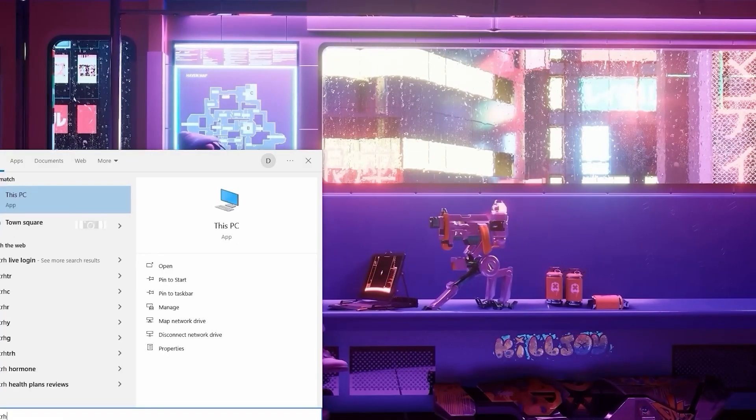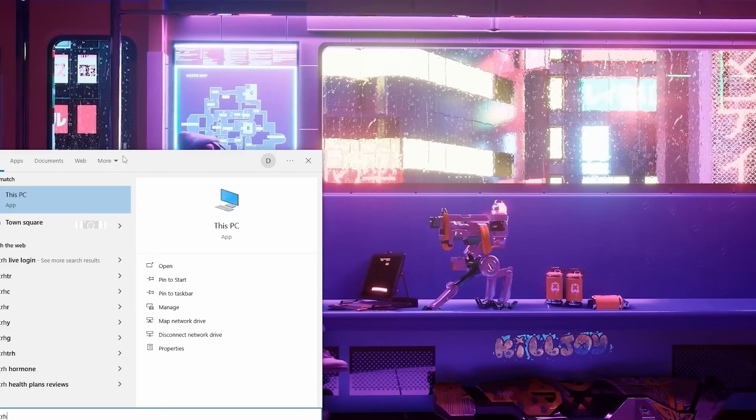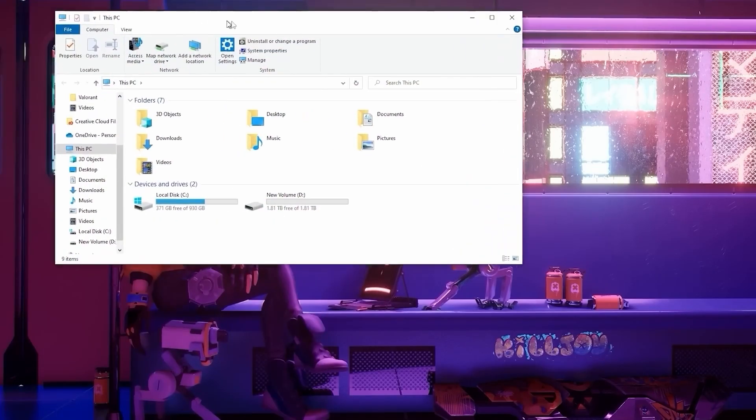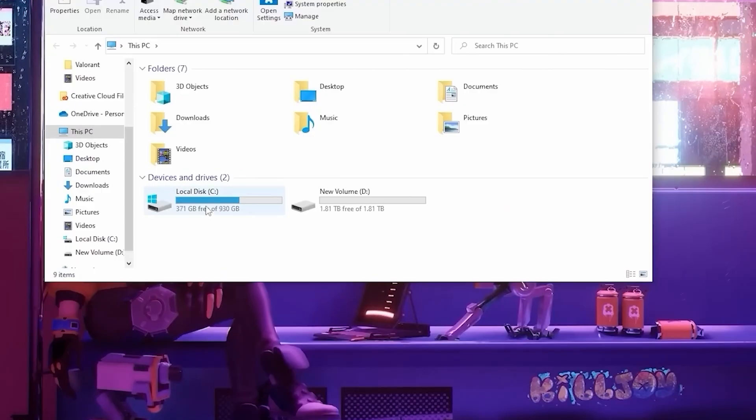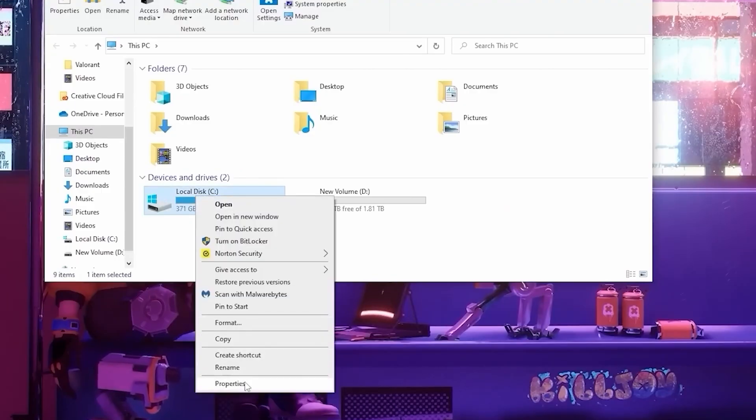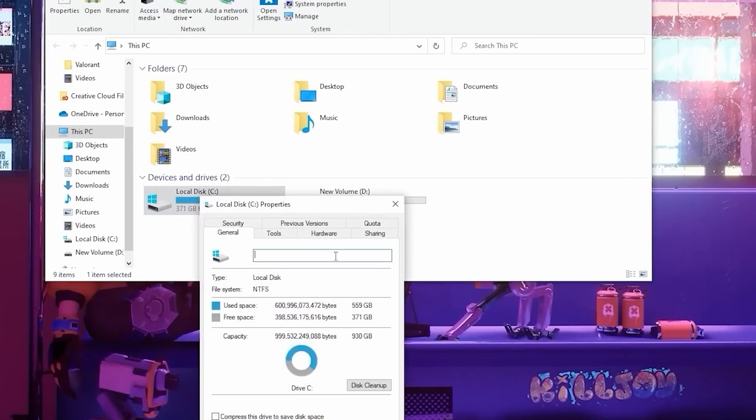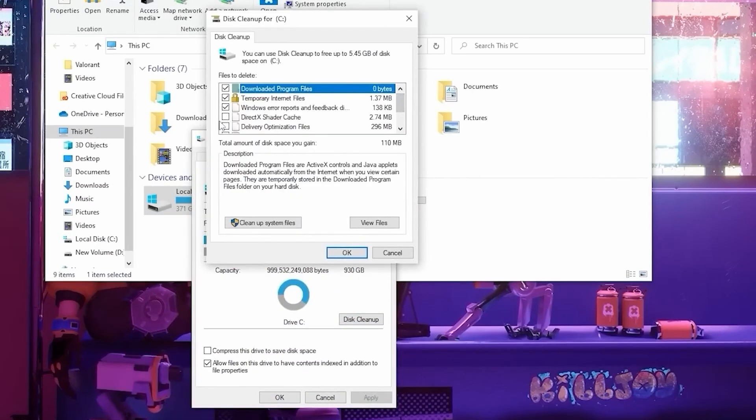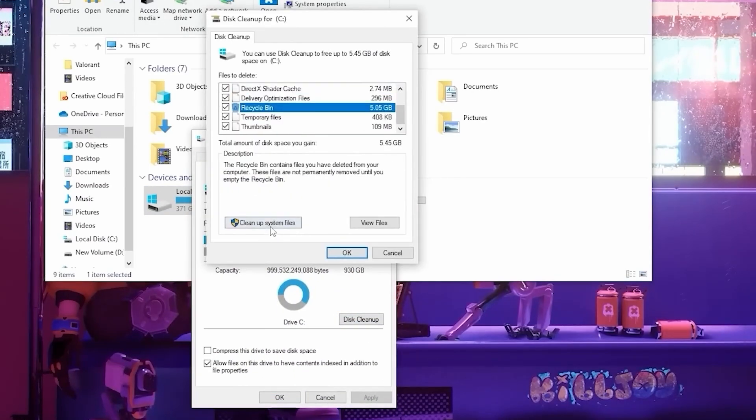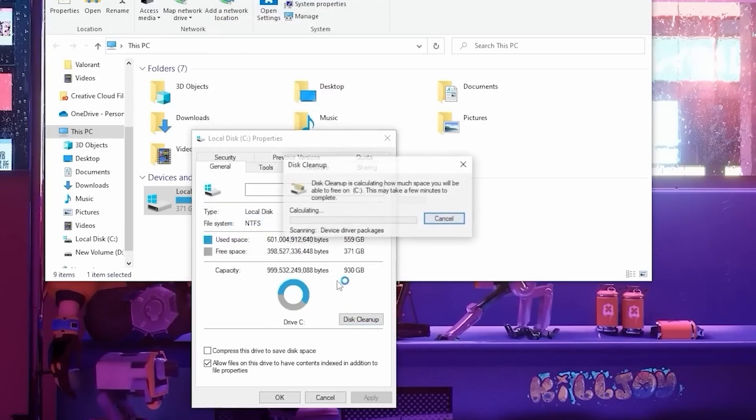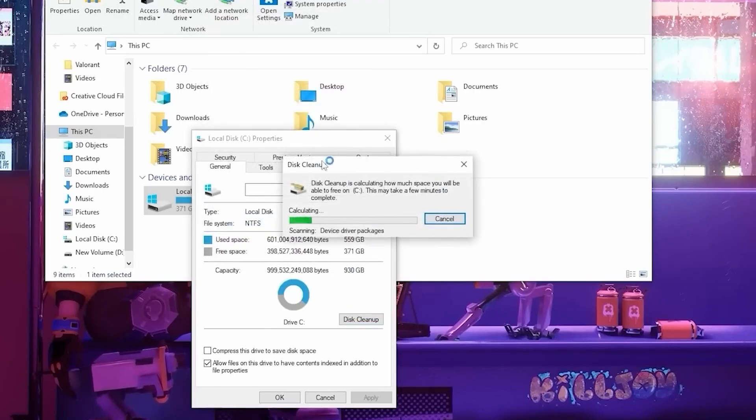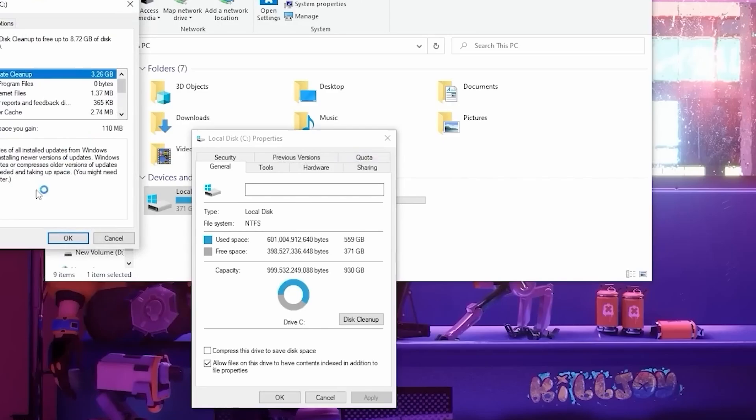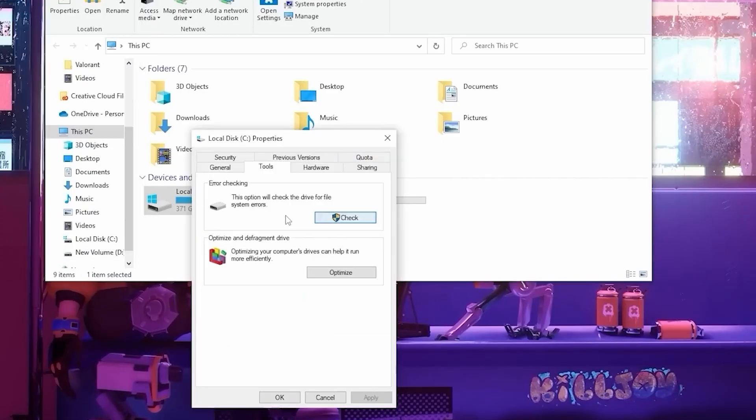Once that's done, type this PC into your search bar, open up this window, right-click on the drive you have Windows installed on, and click Properties. From here, you're going to press Disk Cleanup. You can check every single thing here, and once you have, click on Cleanup System Files. This might take a bit of time, but once it's done, you'll have cleaned up a bunch of storage and made your Windows slightly more efficient.